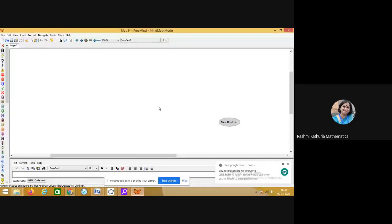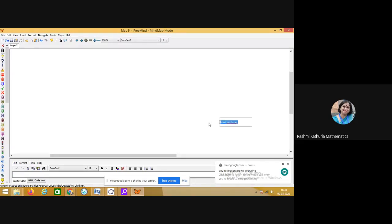I hope you can see my screen now. In the center it is written 'New Mind Map.' What we have to do is click on this icon and write down the topic on which we are making the mind map. I will be making a mind map on online teaching learning.